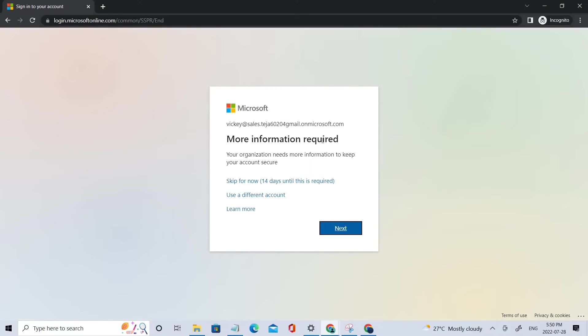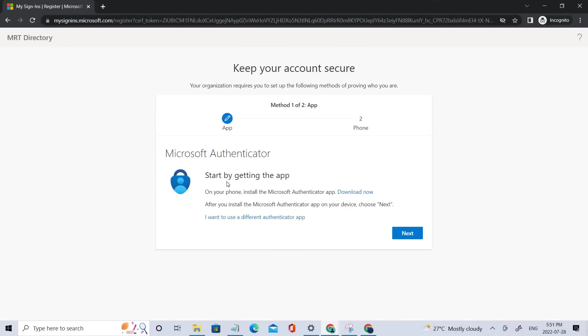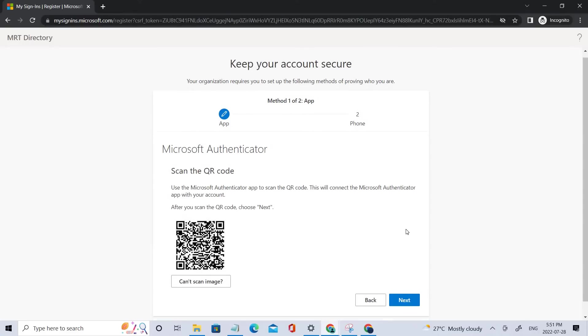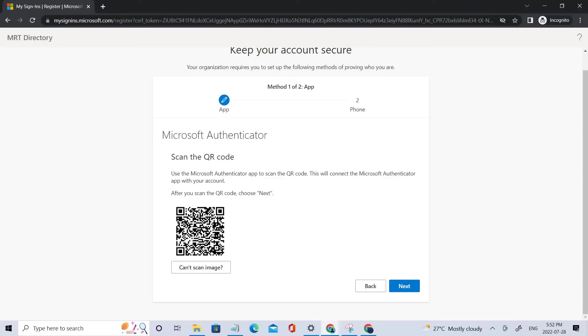So as you can see, more information is required. Let's go to the next. Don't skip it for 14 days. So let's wait for that. We have got an authenticator here. So let me scan this. I'm opening my authenticator app here, scanning for the QR code. It's done.